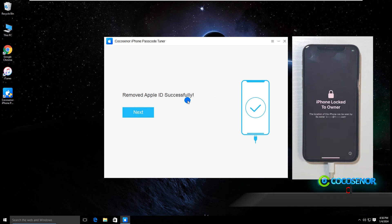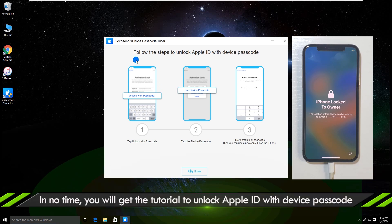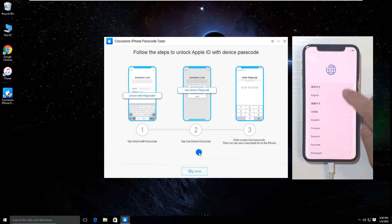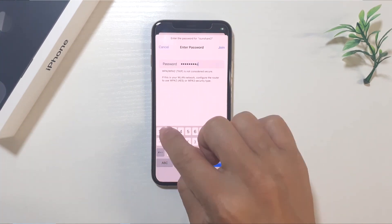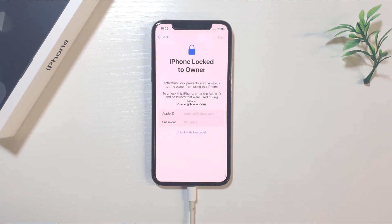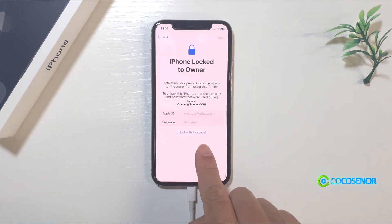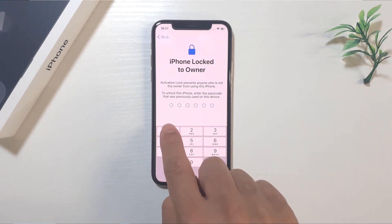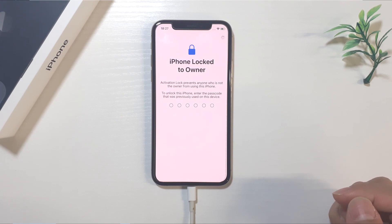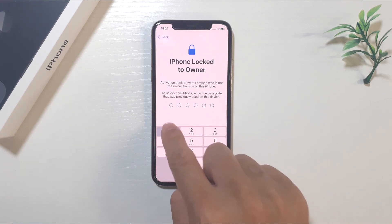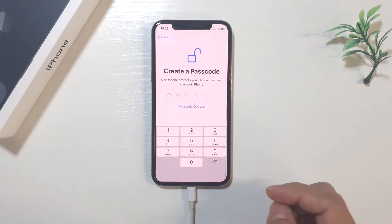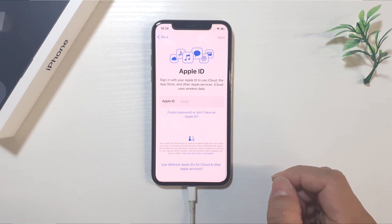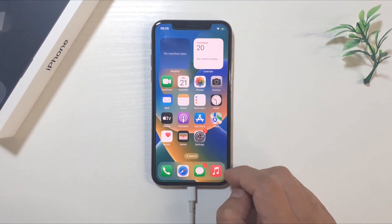The software shows 'Removed Apple ID successfully.' Click Next. It shows a tutorial to unlock Apple ID with device passcode, then you can quickly set up the iPhone. Tap Unlock with Passcode, tap Use Device Passcode, and enter the screen lock password. After that, you can finish the setup with a new Apple ID easily. That's all, thanks for watching.